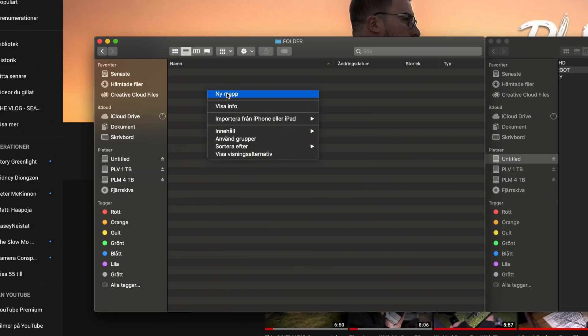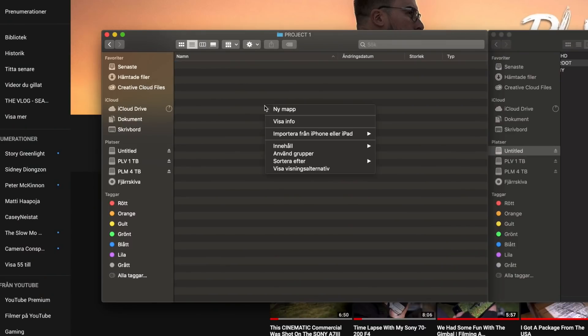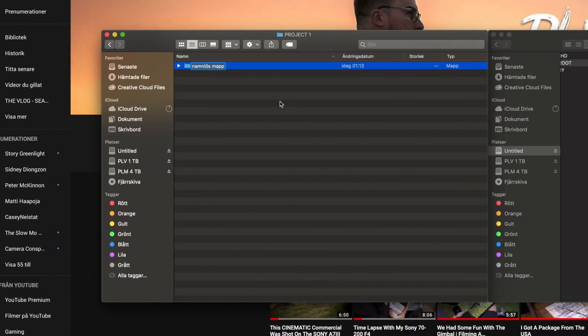The absolute first thing that you want to do is make sure that you import your footage in a good structure as soon as you get to a computer. When you're doing that, you want to make sure that you create a new project for all the files that you got from shooting the commercial or vlog or whatever it is that you shoot, and then create a new folder in that naming the actual camera that you are importing the footage from.